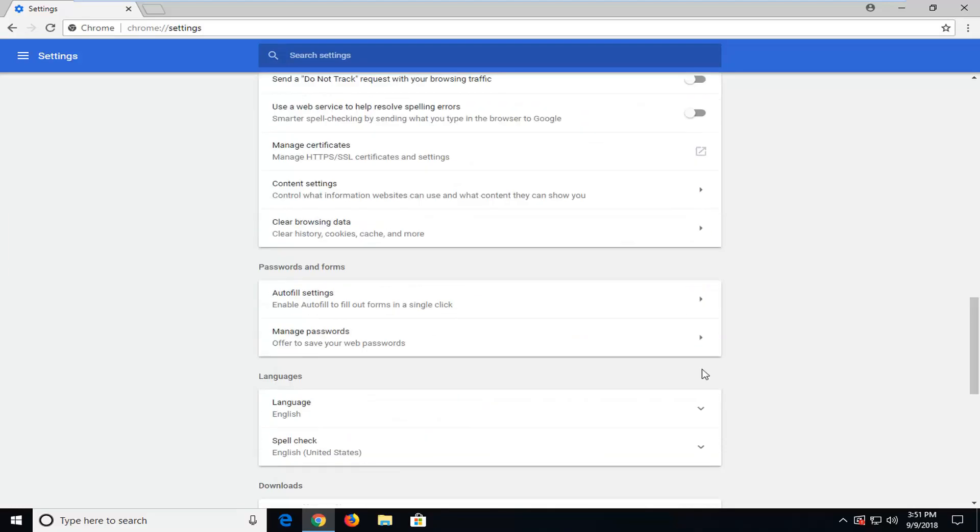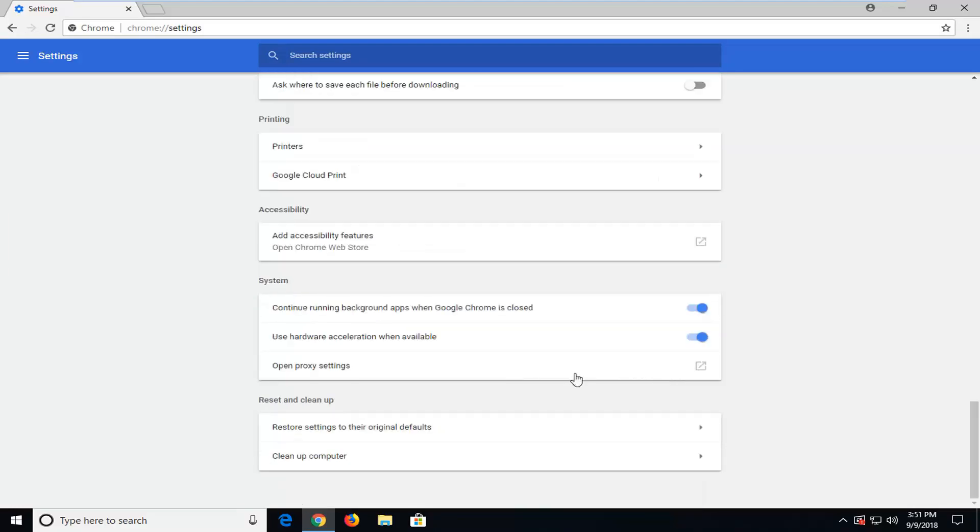And now you want to go down all the way to reset and clean up. And then you want to select restore settings to the original default.